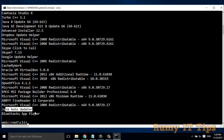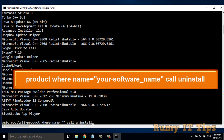Now, for this example I want to remove the Java Auto Updater. Enter the command: 'product where name equal to' and in quotes put the name you want to uninstall — exactly as it appears in the list, including any spaces. So I type 'Java Auto Updater' and then 'call uninstall'. Then press Enter.